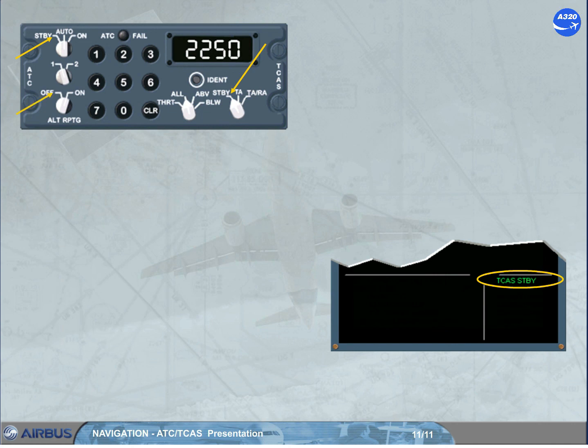The green memo 'TCAS Standby' is also displayed if the ATC mode selector is on standby, if the alt reporting selector is set to OFF, or if both ATC transponders or both radio altimeters have failed. Depending on the installed TCAS version, if TCAS standby has been selected in flight, the memo message will be in amber and an ECAM caution message will be triggered for crew awareness.